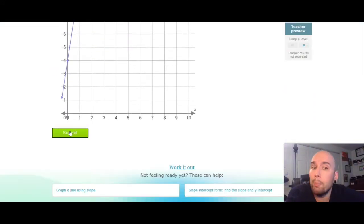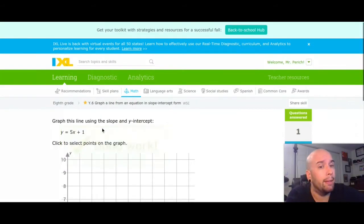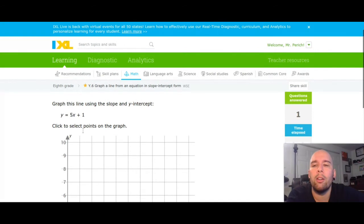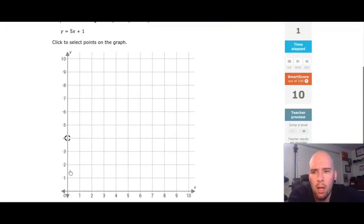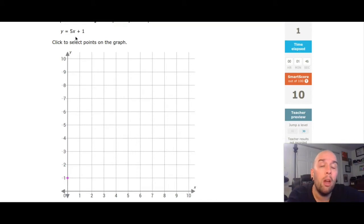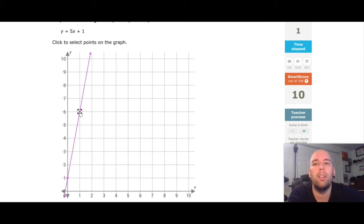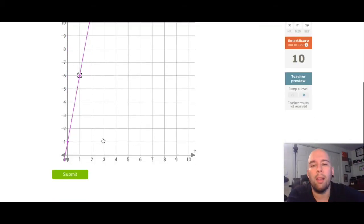Let's do it again: 5x plus 1. Y is all by itself, which means 1 is my y-intercept, so I go to my y-axis and put a dot at 1. My slope is 5 — positive 5, which means positive five over one — so I go up one, two, three, four, five, over one, put a dot. There's my line. Submit.